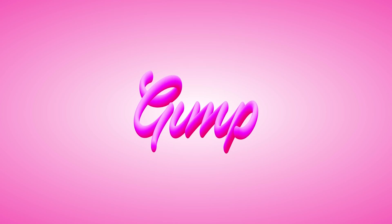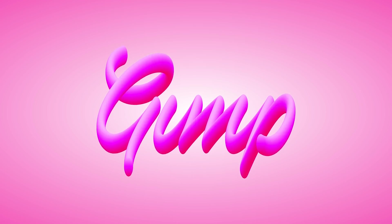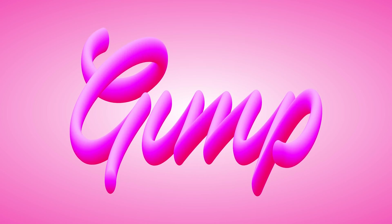This is Nick with logosbynick.com and in this tutorial I'll be demonstrating how you can create this 3D text effect using GIMP.